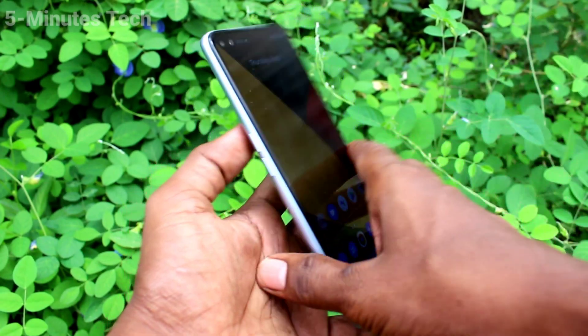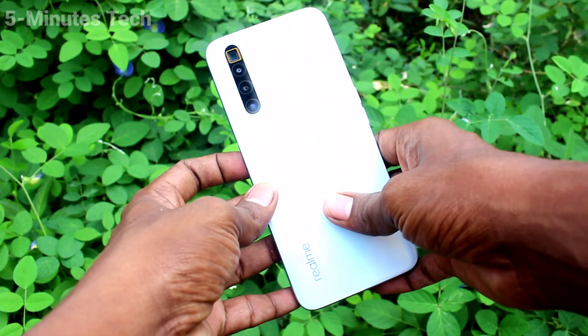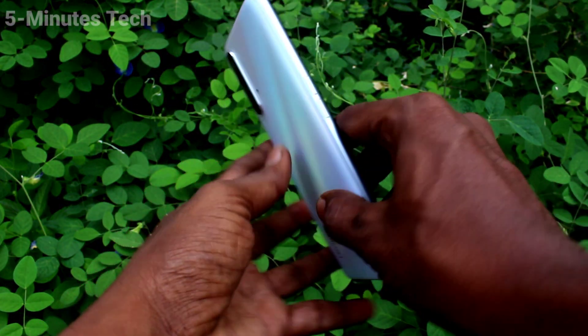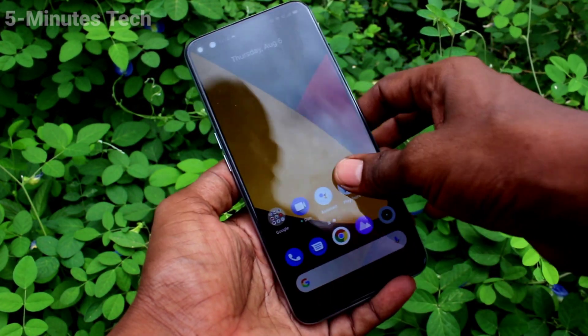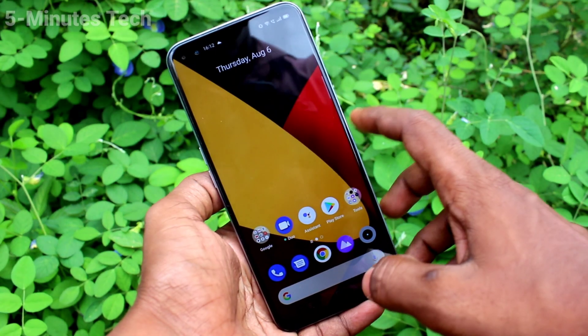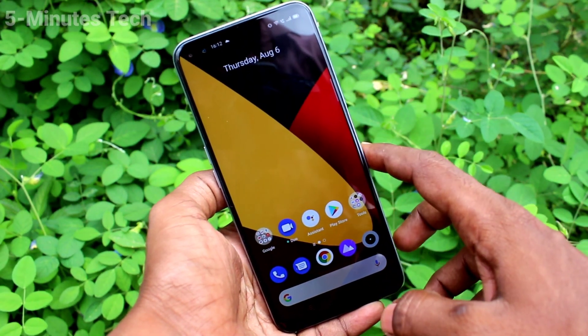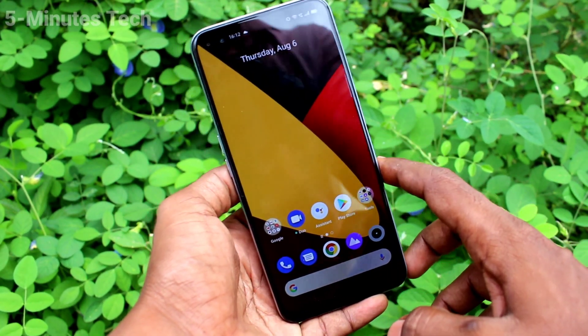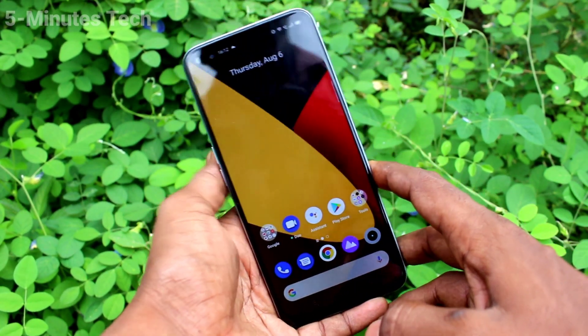Hi friends, this is Five Minutes Tech YouTube channel. Here is the Realme X3 Super Zoom smartphone. In this video you will learn how you can set keyboard language in your phone, the Realme X3 Super Zoom.